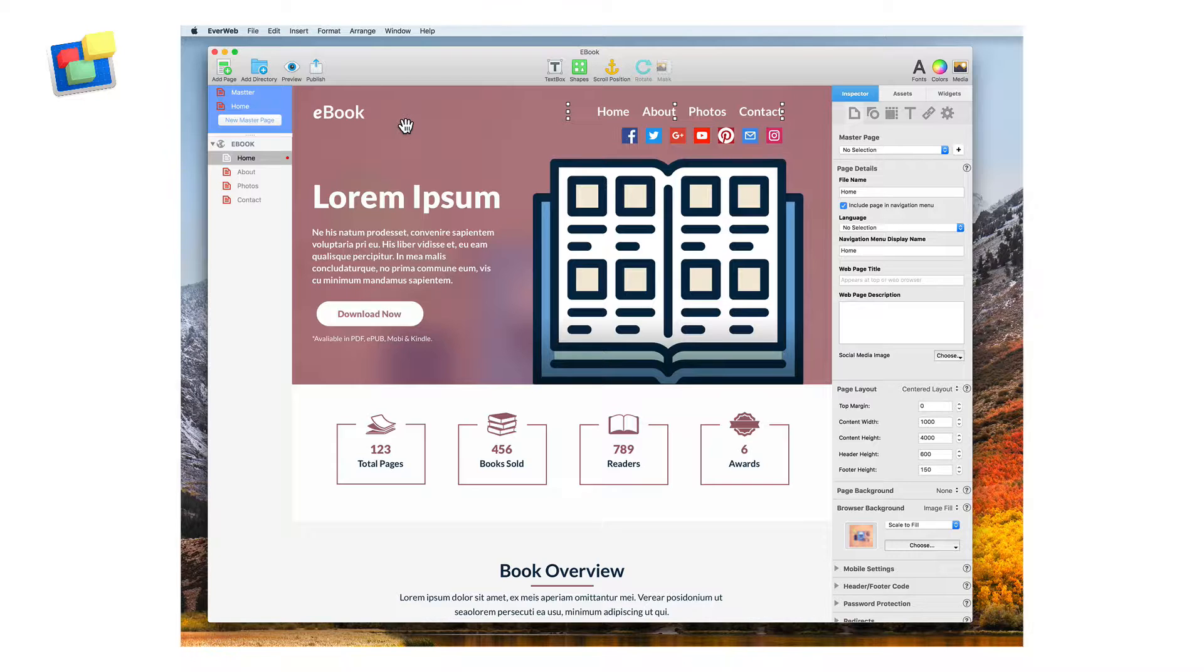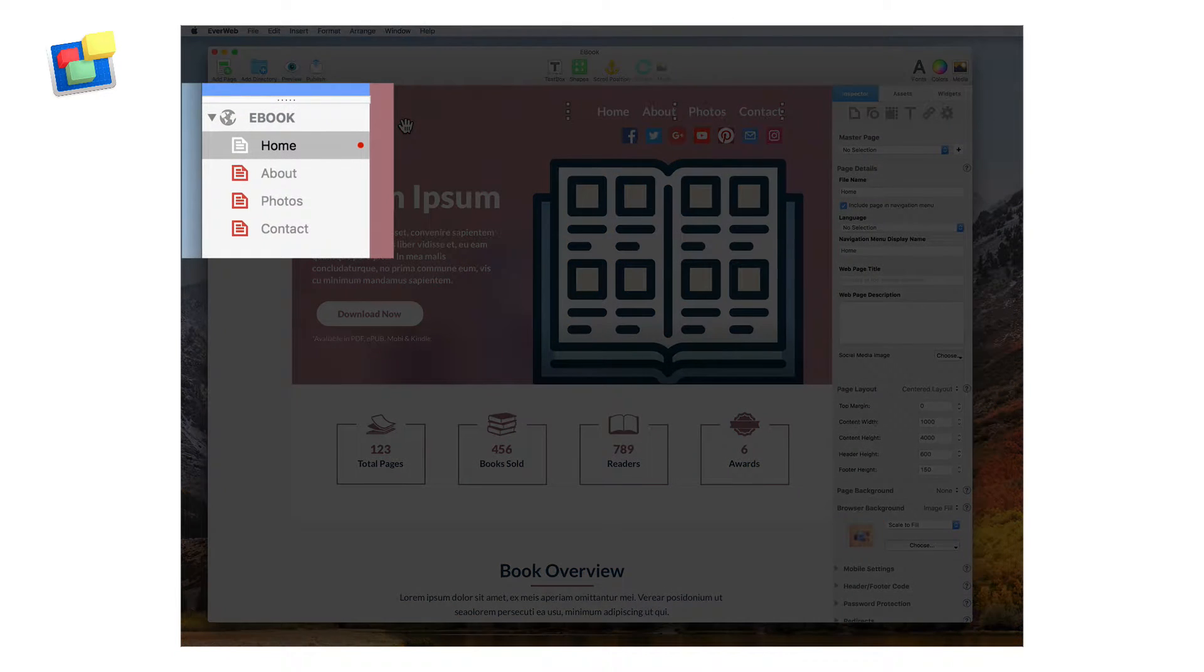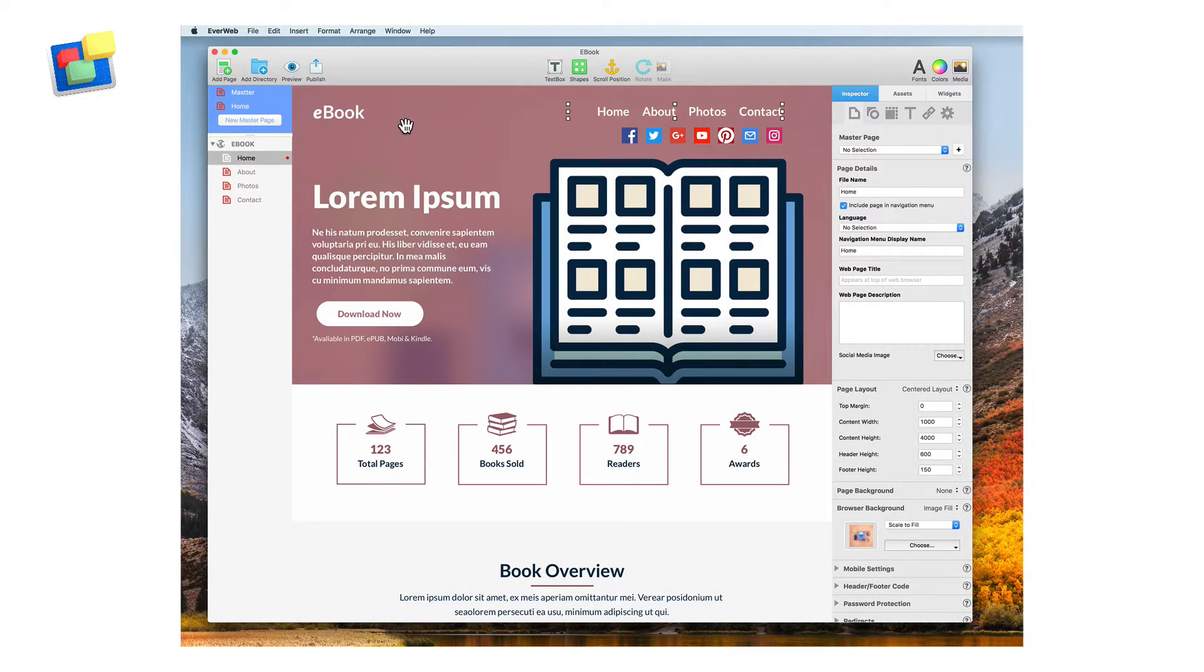On the left-hand side of the window is where all of the website's pages will appear. This area is known as the web page list.